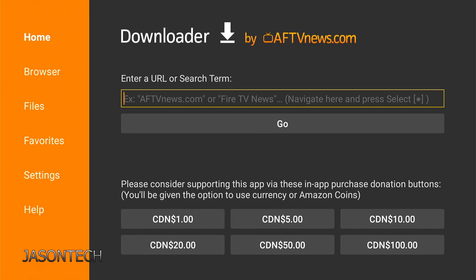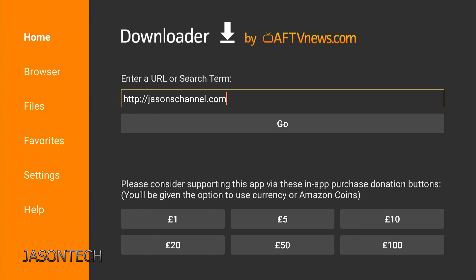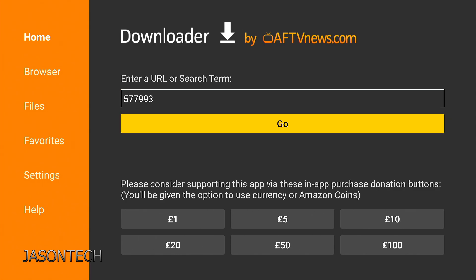Hey everyone, welcome back. I'm Jason. In today's video, I'm going to show you how to change your link from this to this in Downloader.